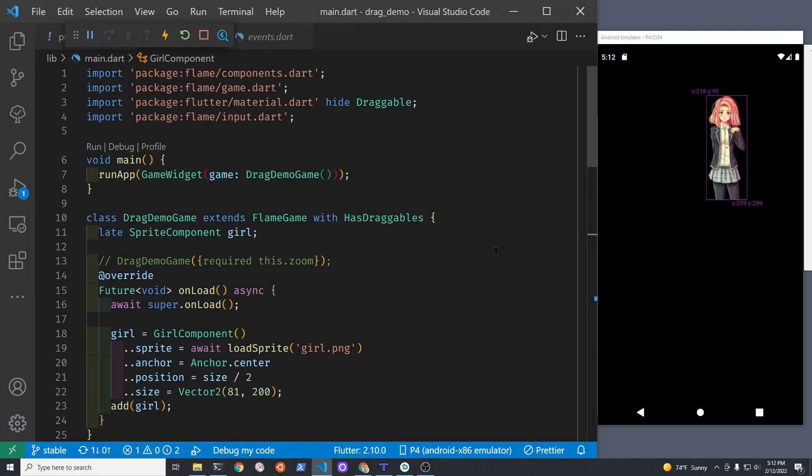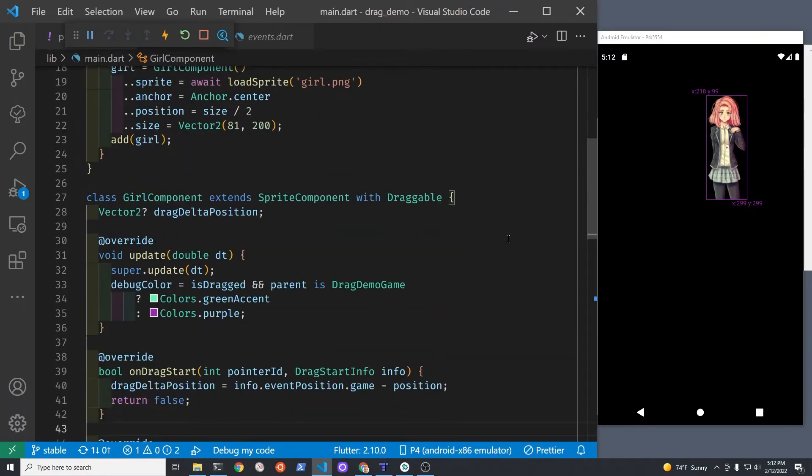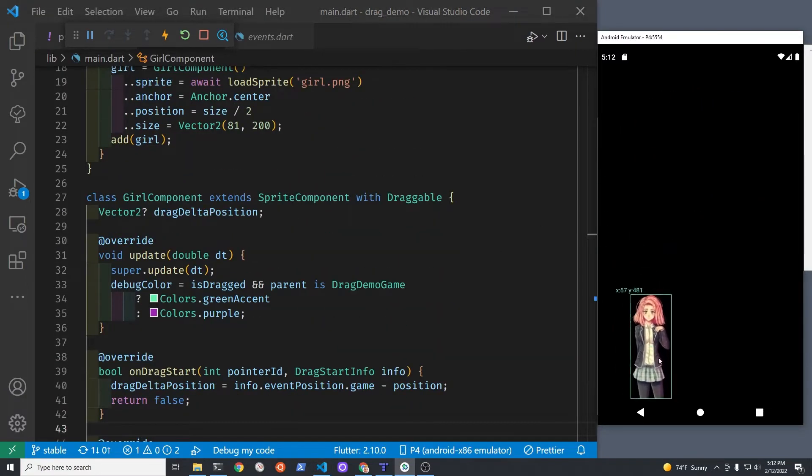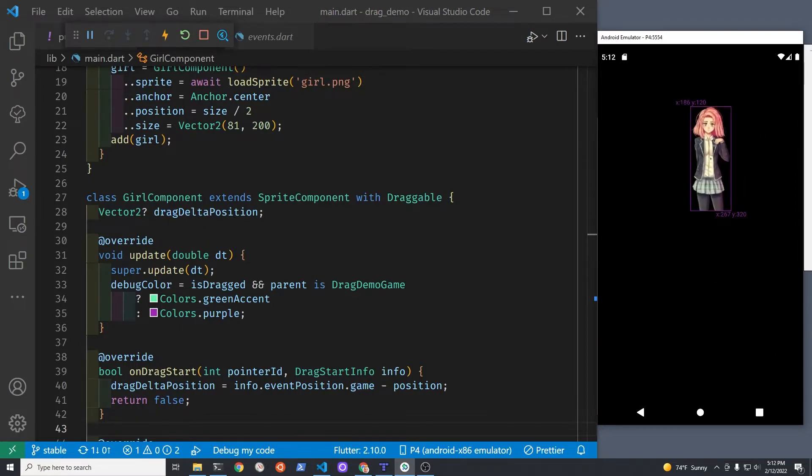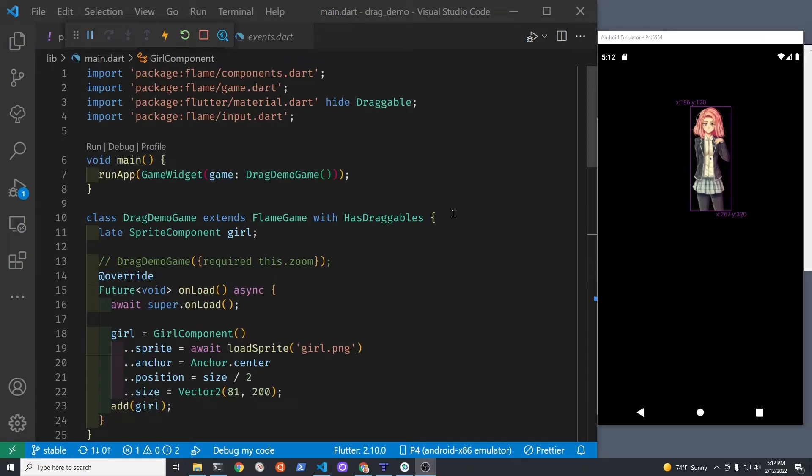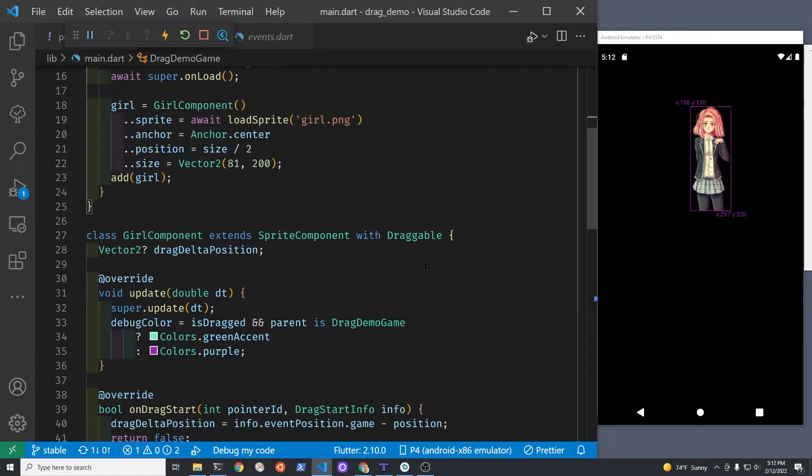Note that the name draggable, the mixin, has the same name as a class in Flutter, so you're going to need to hide it. Look at line 3 where I'm hiding draggable.